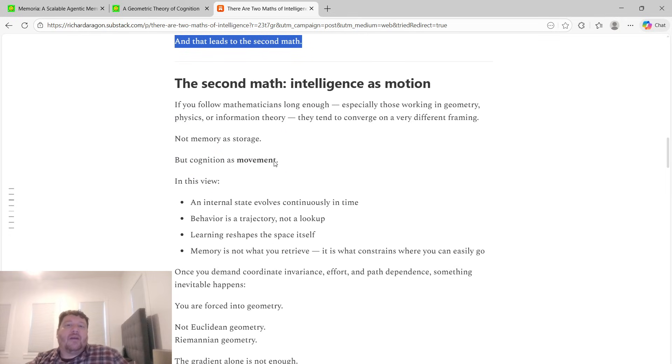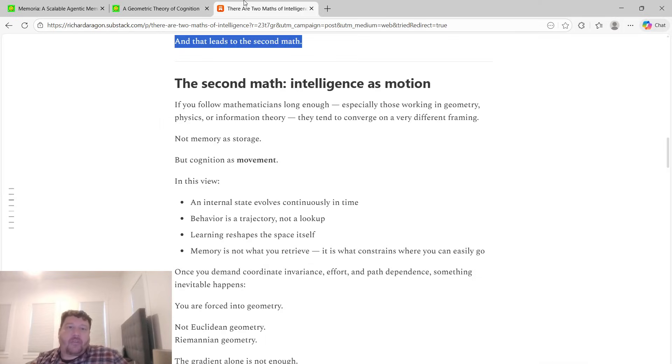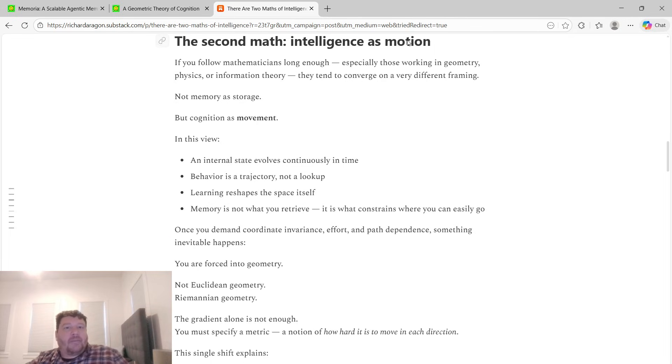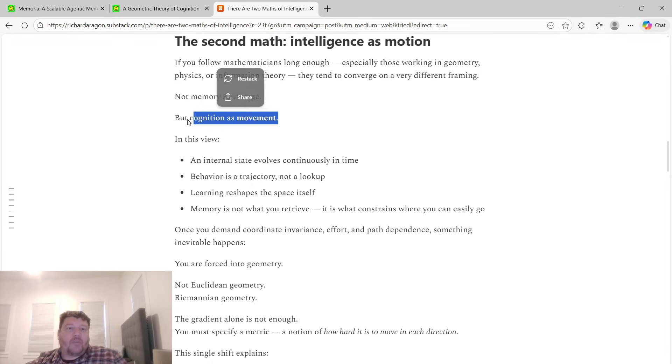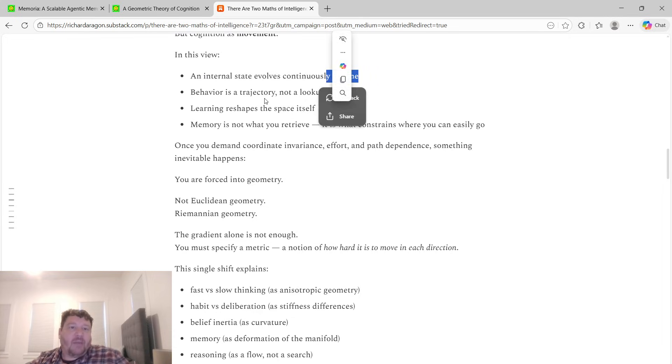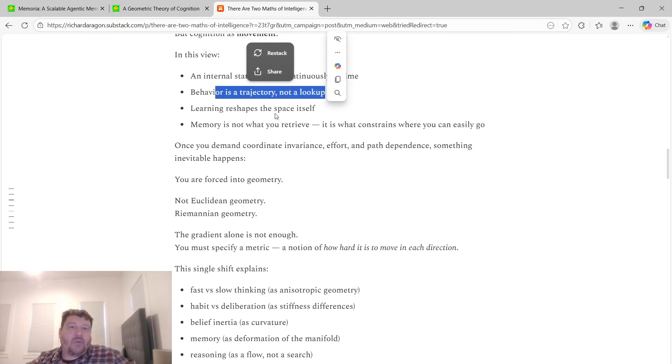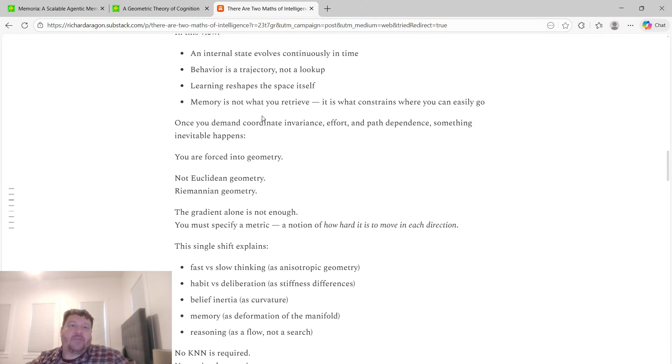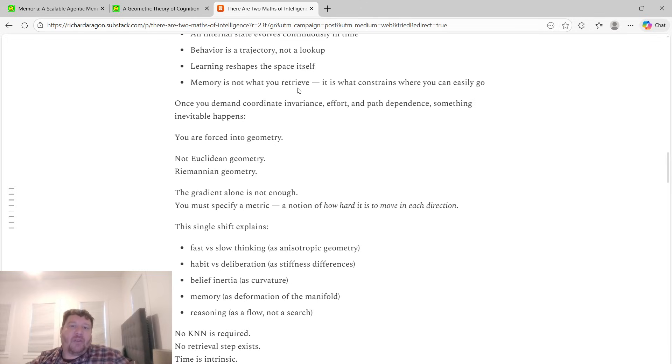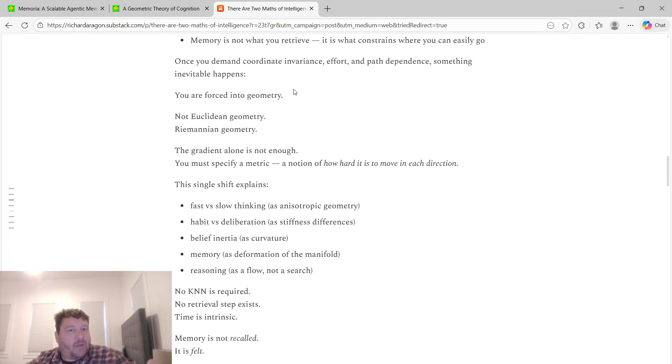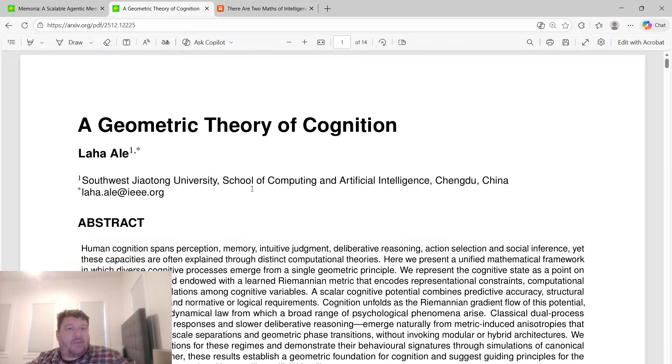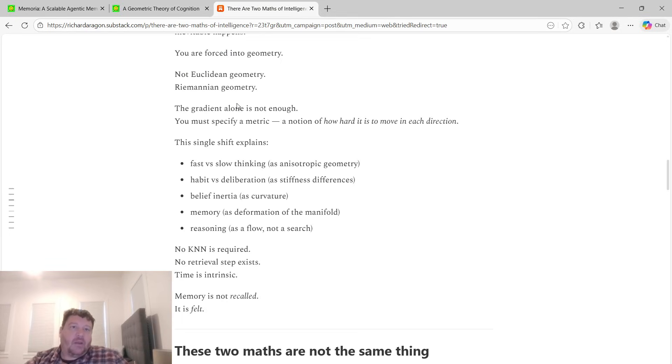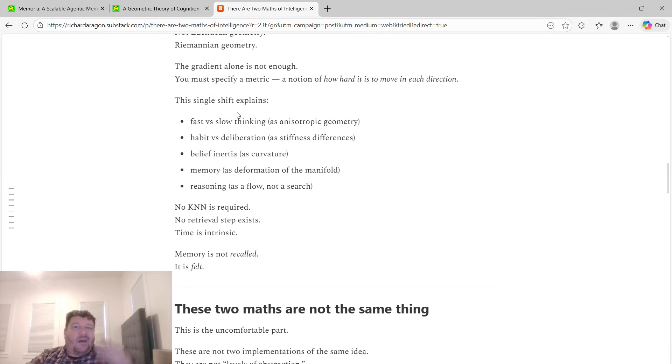The second math is intelligence as motion—this geometric theory of cognition. If you follow mathematicians long enough, especially those working in geometry, physics, or information theory, they tend to converge on a very different framing: not memory as storage, but cognition as movement. In this view, an internal state evolves continuously in time, behavior is a trajectory and not a lookup, learning reshapes the space itself, and memory is a trajectory. Memory is not what you retrieve, it's what constrains where you can easily go. Once you demand coordinate invariance, effort, and path dependence, something inevitable happens—you're forced into geometry, not Euclidean geometry, but Riemannian geometry as outlined here.